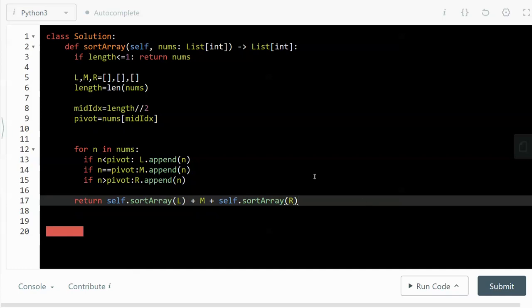So the code is not particularly hard, just a few lines actually. If the length of the given array is less than or equal to one, if it's zero, that means it's an empty array. And if it's equal to one, that means it contains only one number and has been sorted by default. So we just return that given list.